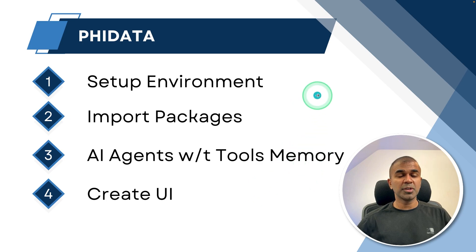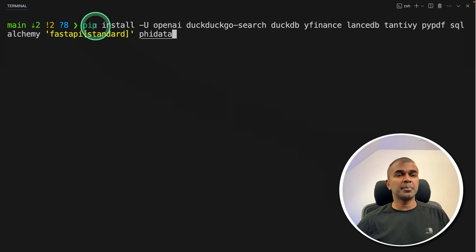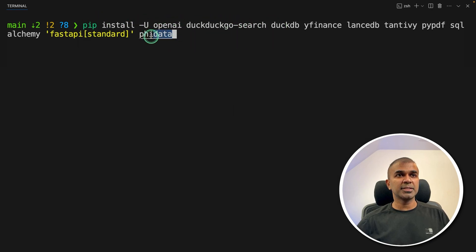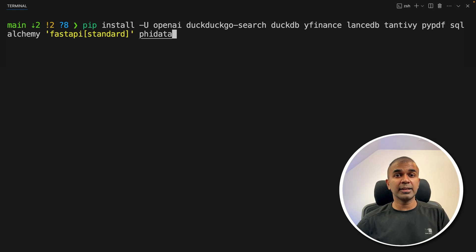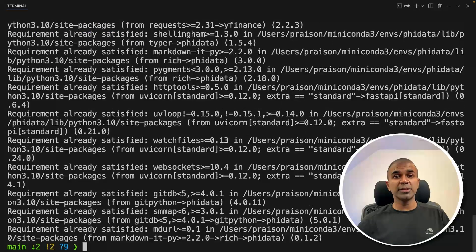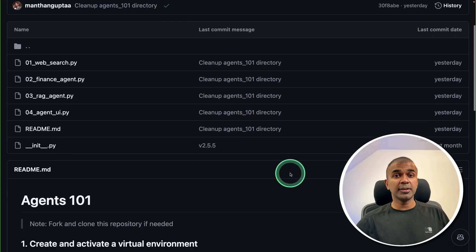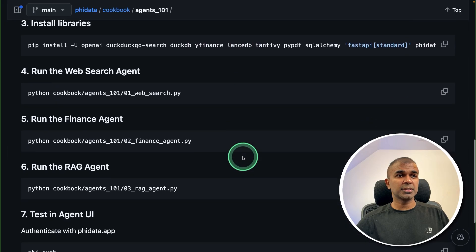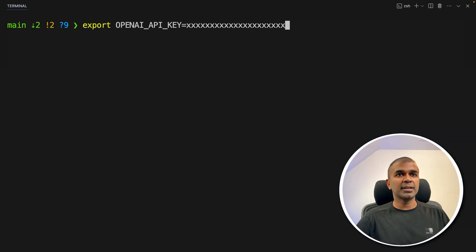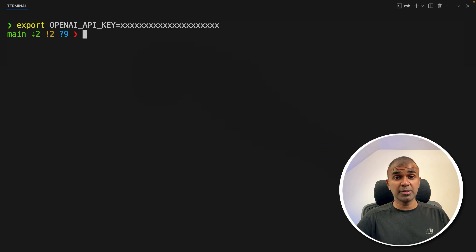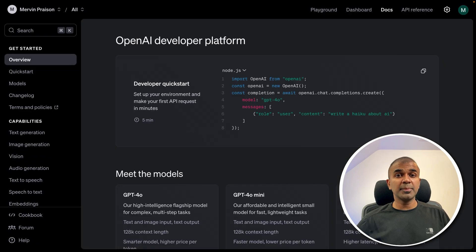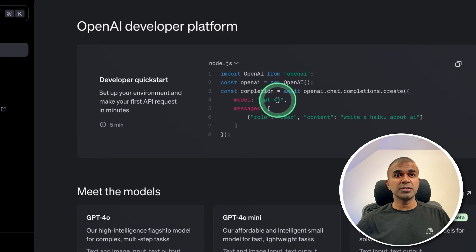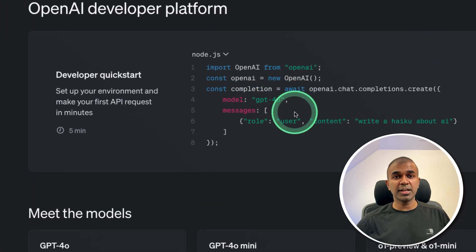So step number one, set up environment. First step, pip install OpenAI DuckDuckGo search and all these packages including FI data and then click enter. You will have all the code in the description below available in the cookbook, step by step instruction. Next export your OpenAI API key like this and then click enter. All of these things you are doing in the terminal. OpenAI API key you can generate from platform.openai.com. We are going to use GPT-4o. That is a large language model.